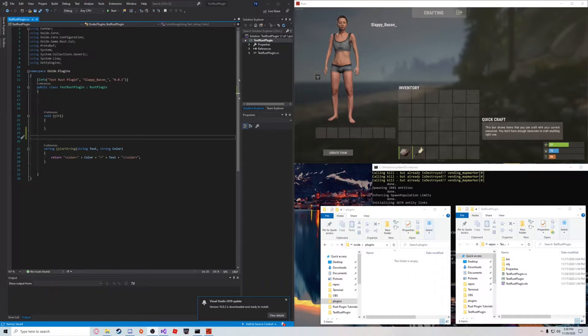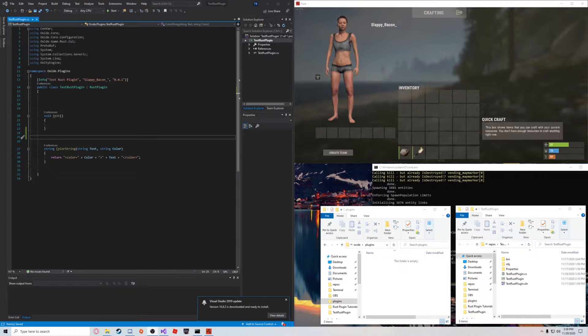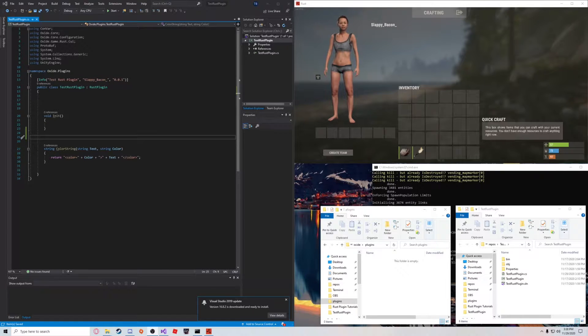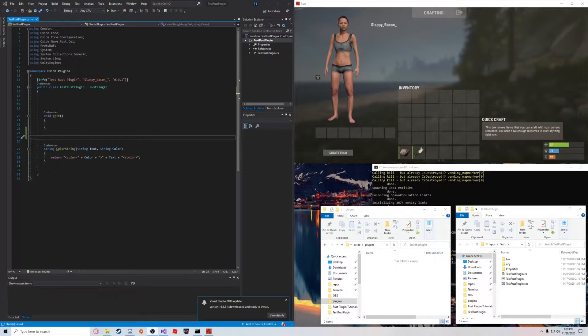Hey guys, welcome back to part 4 of my Creating Your Own Rust Plugins tutorial series. This part's going to be a little bit shorter. It's on creating chat commands.